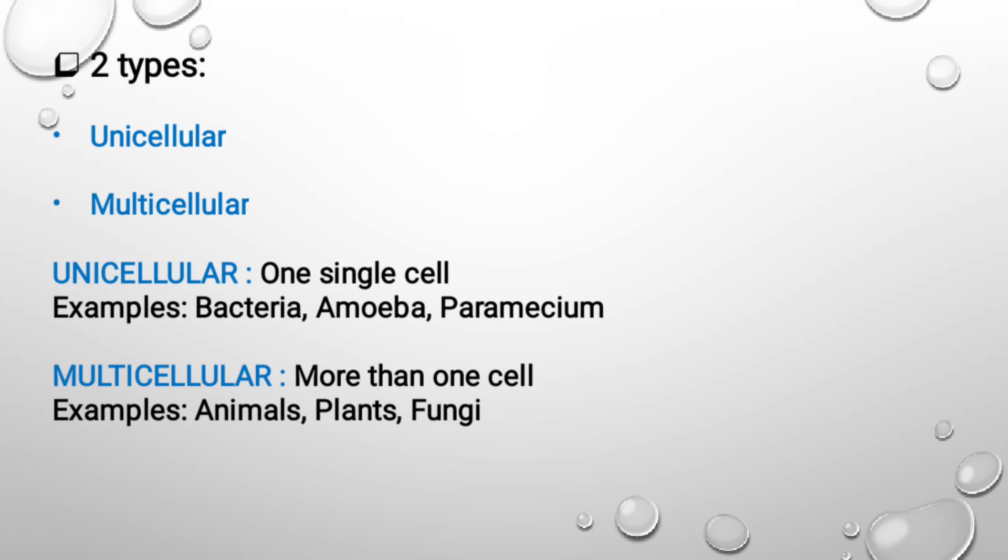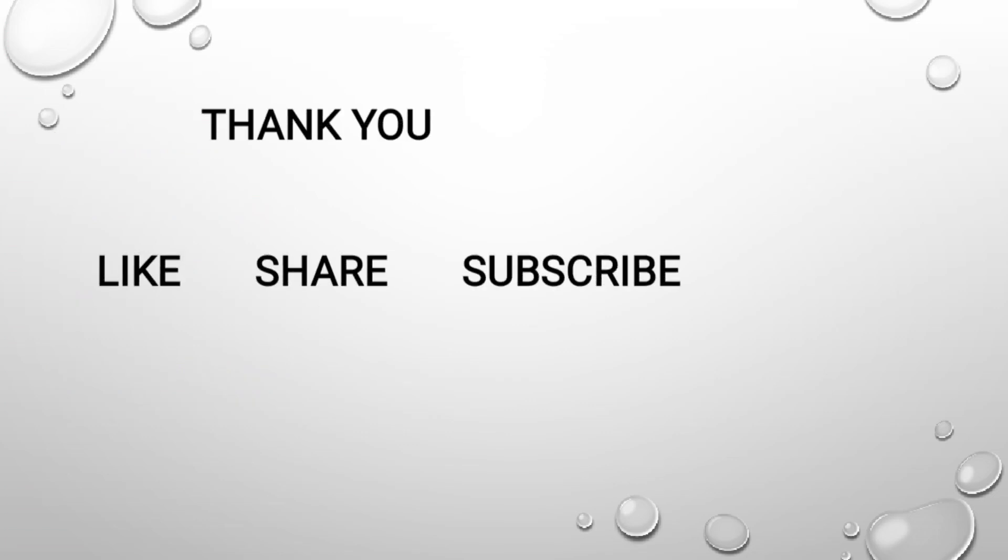So guys, thank you, that's all for today. As I told you, this was going to be a basic general introduction to the cells. If you like our video, please like, share, and subscribe. Thank you so much.